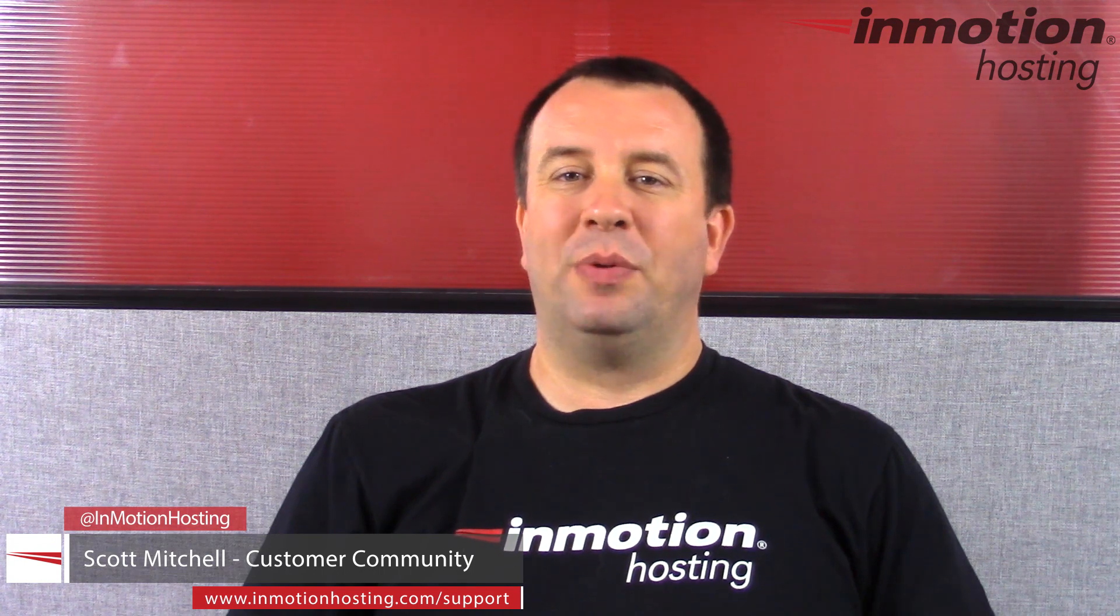Hey everybody, Scott Mitchell here with InMotion Hosting and welcome to our What is cPanel video. Now cPanel is a program that runs on Linux-based web hosting servers. It's currently the industry standard and it's used by most web hosting companies out there.